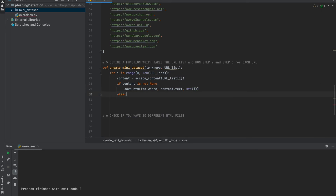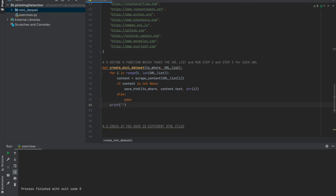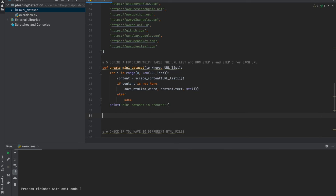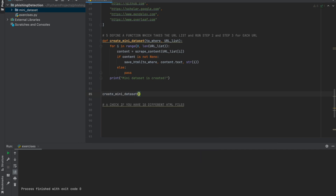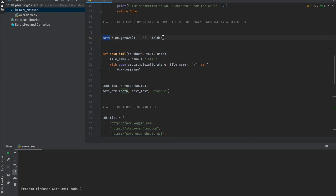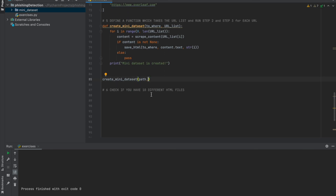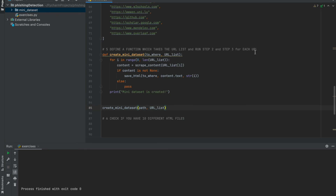I want to add a control point here: if content is not None, then save_html to to_where, with text as content.text, and name as str(i). Else, just pass. Then print 'mini dataset is created'. Step five is completed. Let's run it and check if our functions are working correctly. I'll call create_mini_dataset with to_where set to path and url_list.